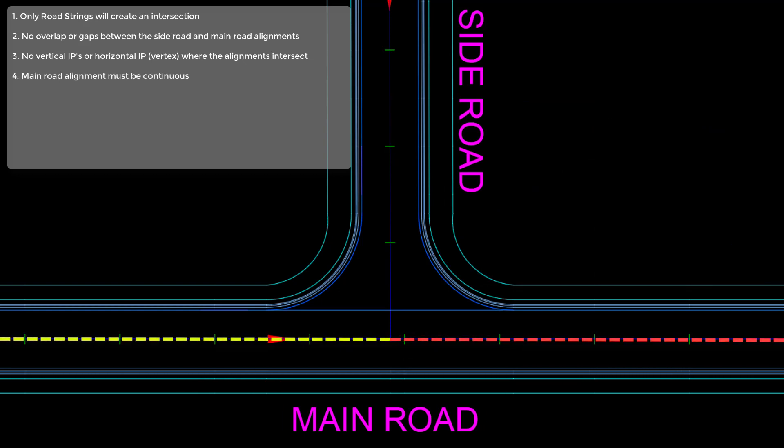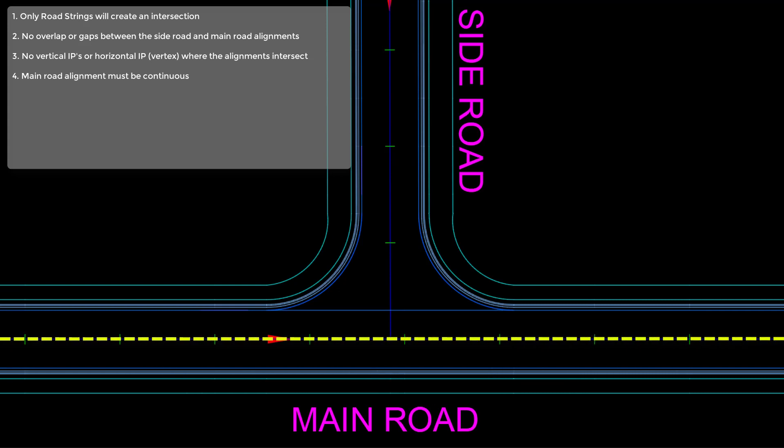The main road must be a continuous alignment. It must not be comprised of two alignments. We have to make sure that we are creating a clean T shape.